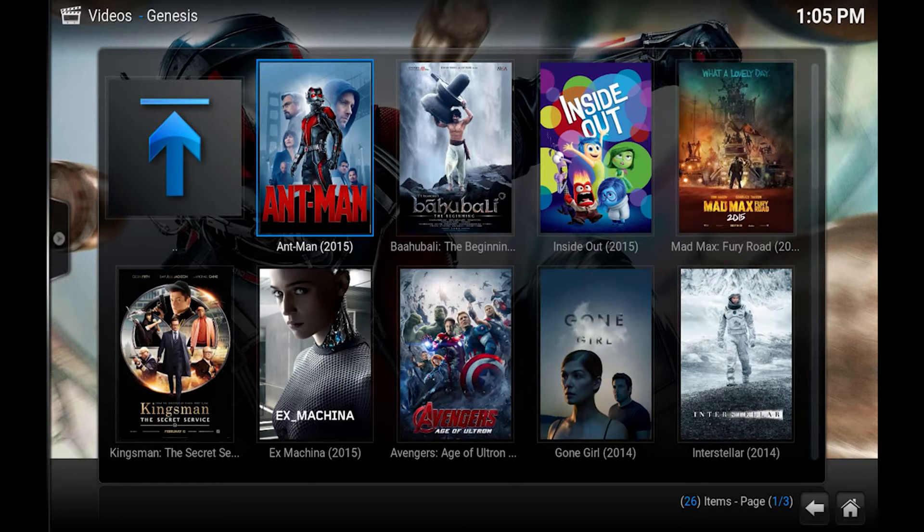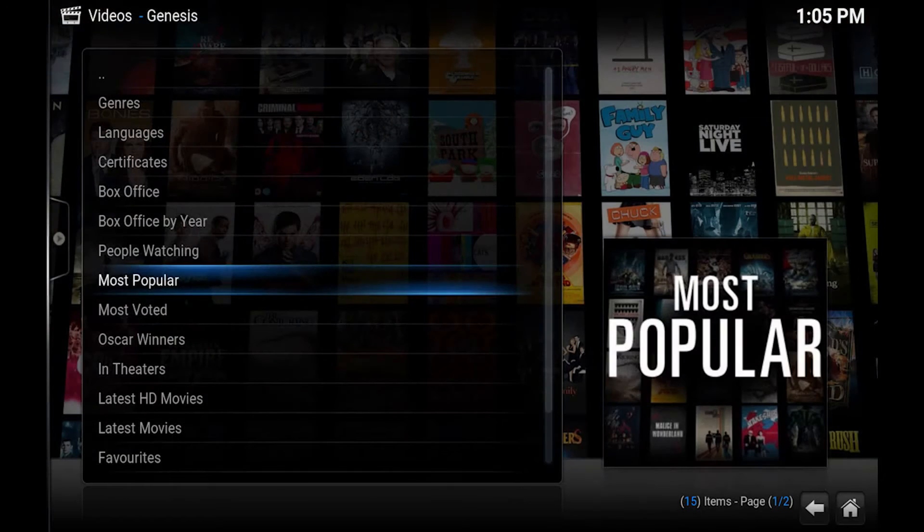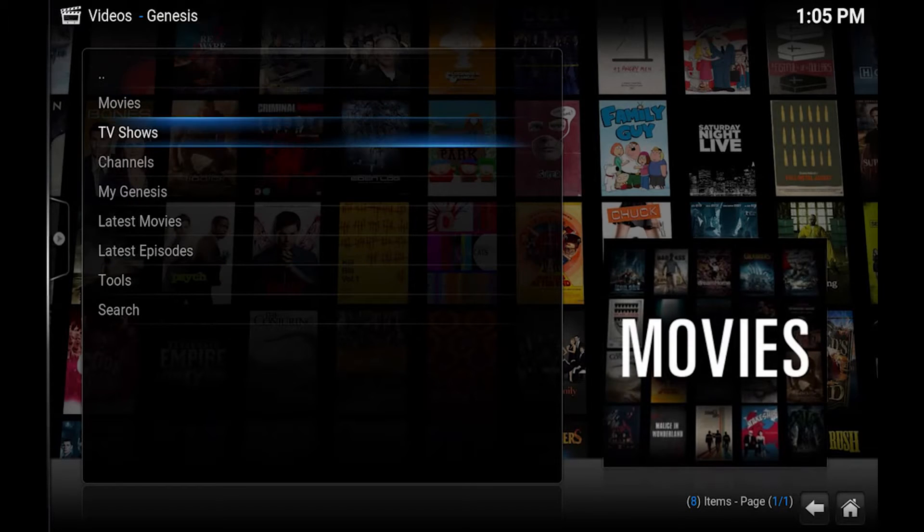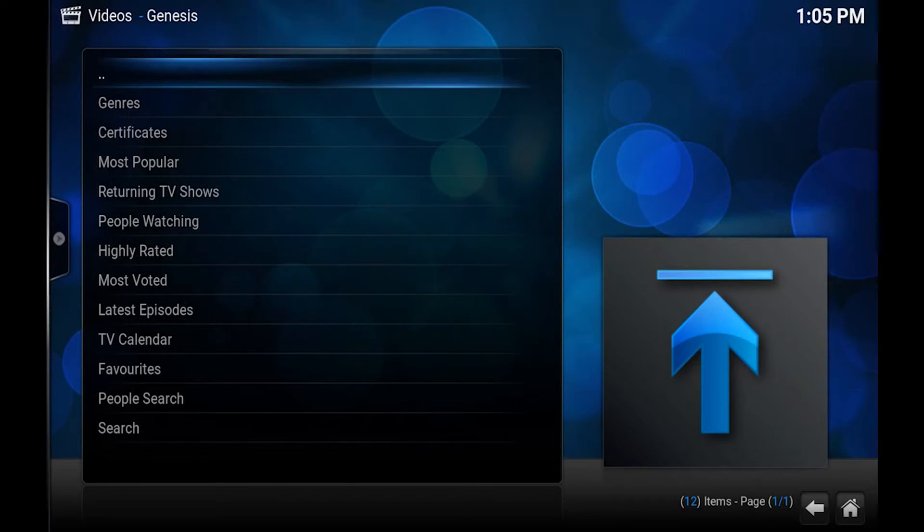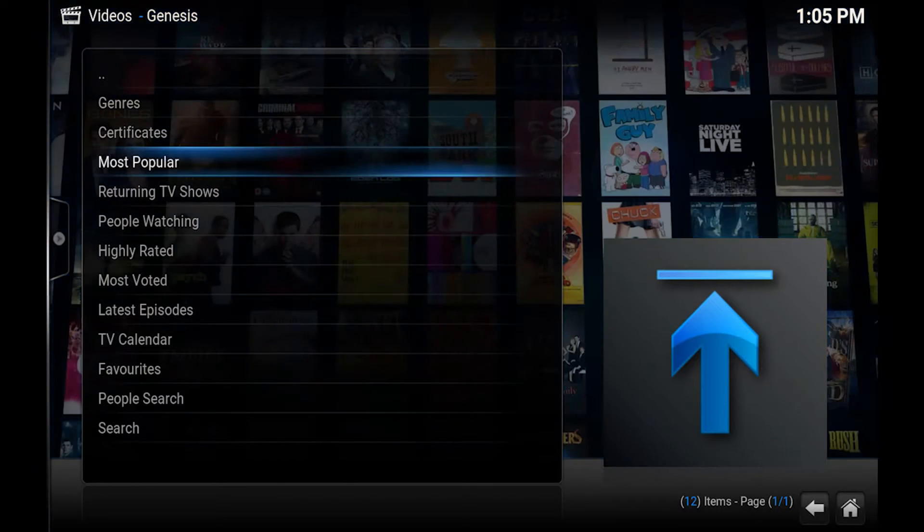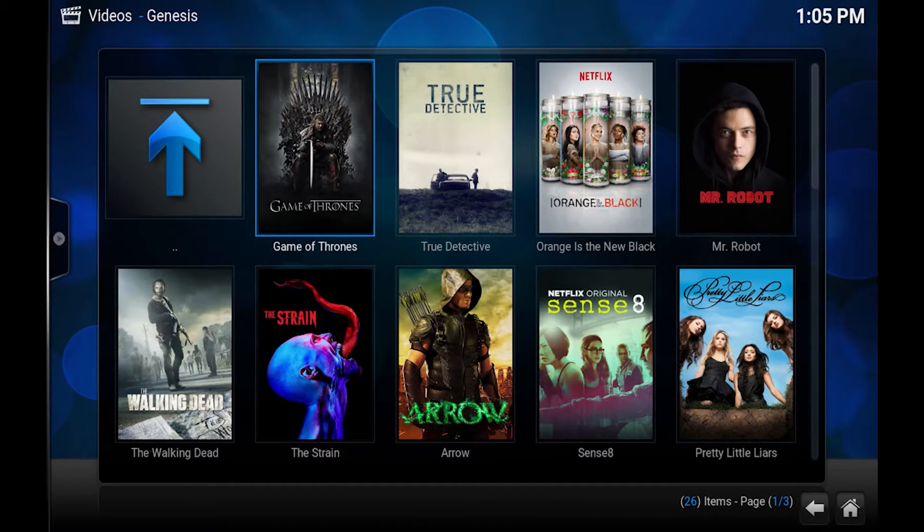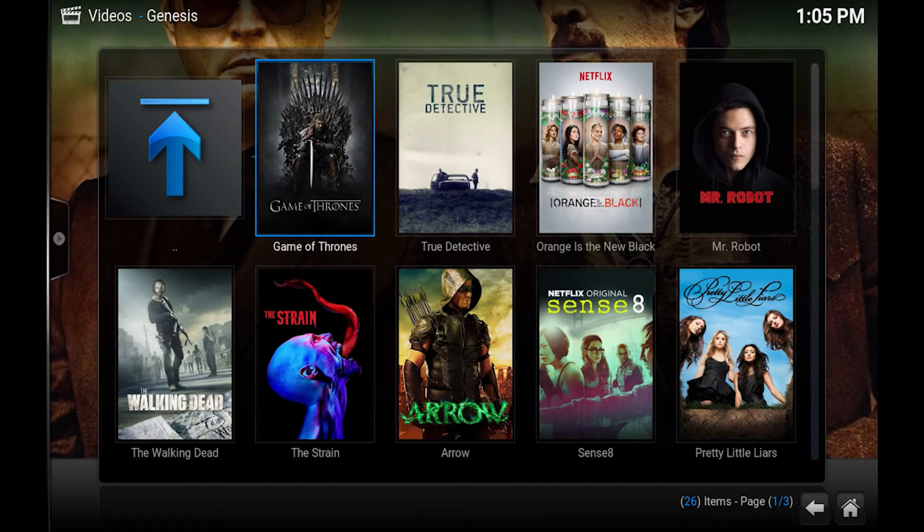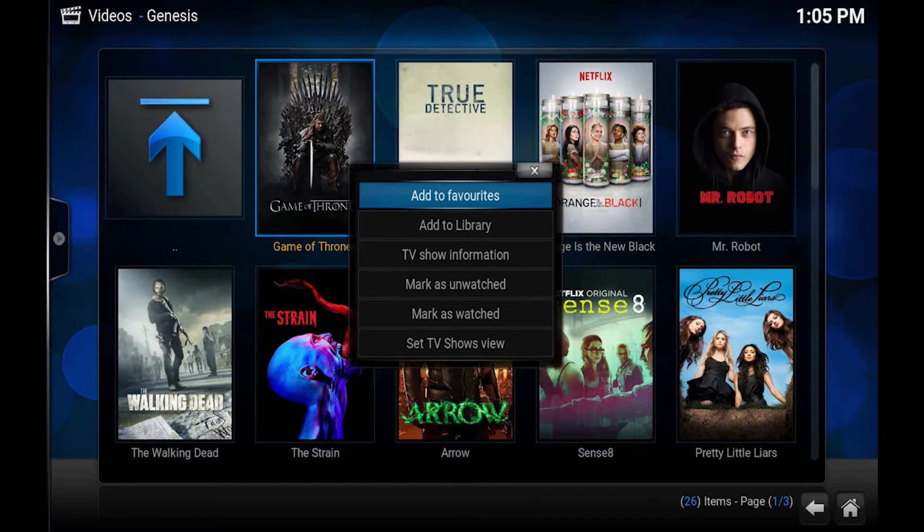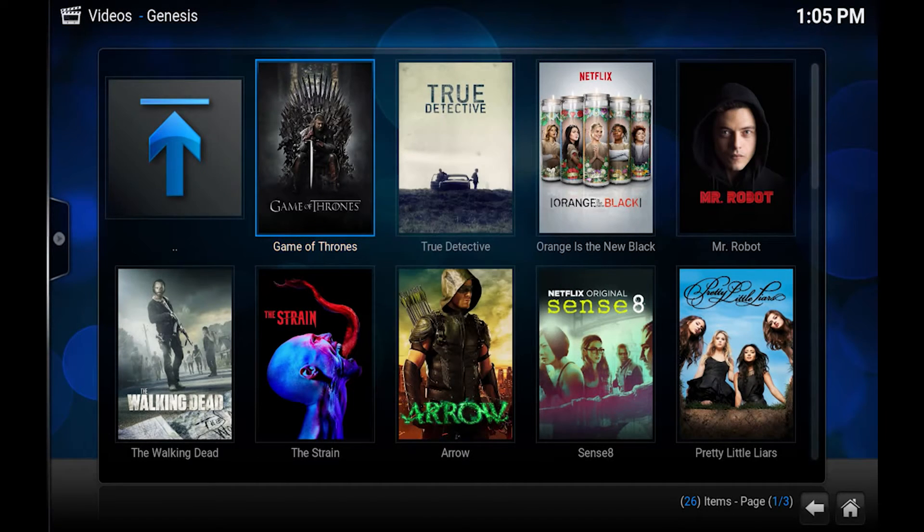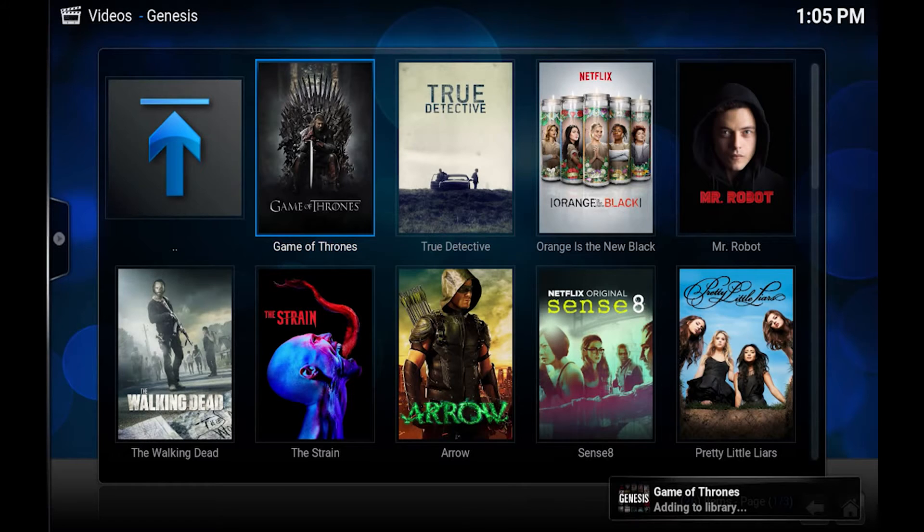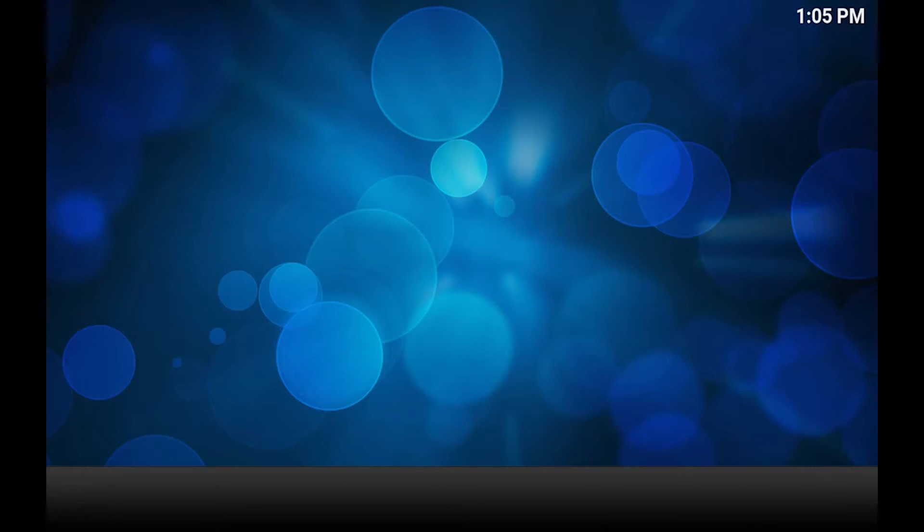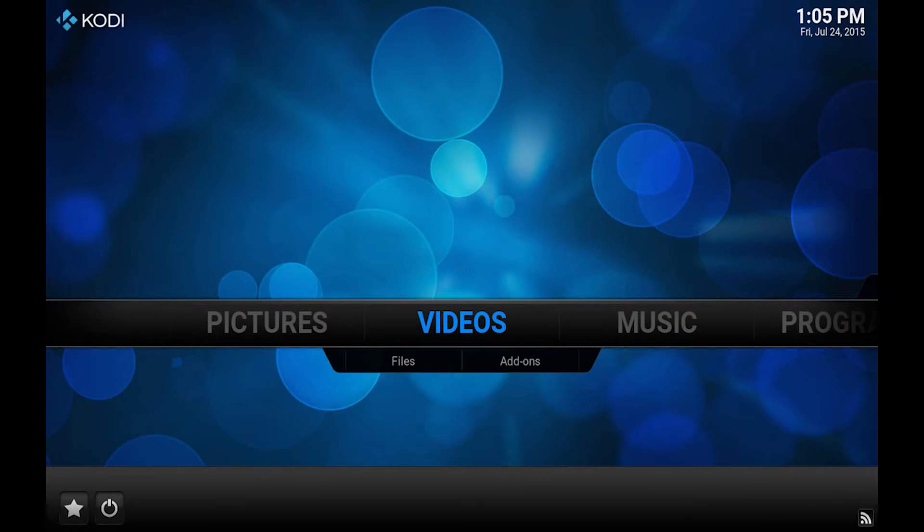So we can back out of here and we want to do the same thing for TV shows. So most popular we'll do Game of Thrones. Hit C, add to library. Alright so now we go back to the main screen.